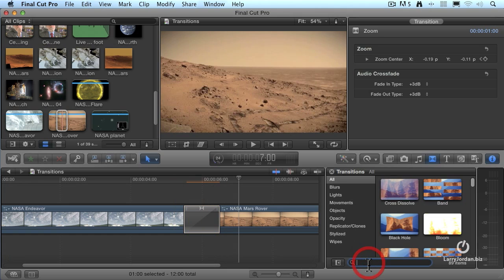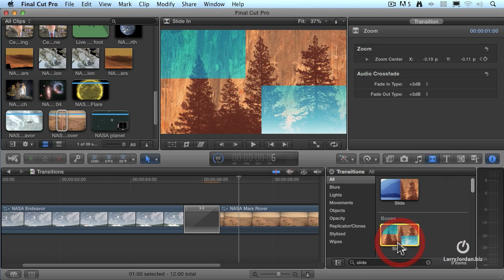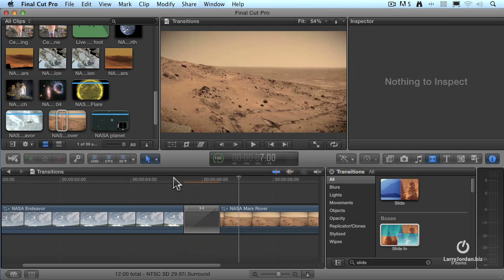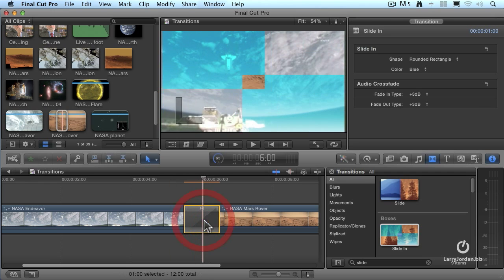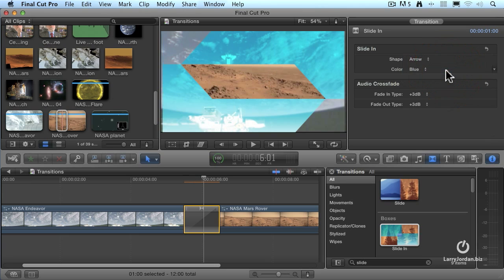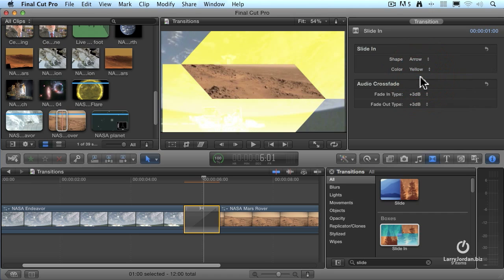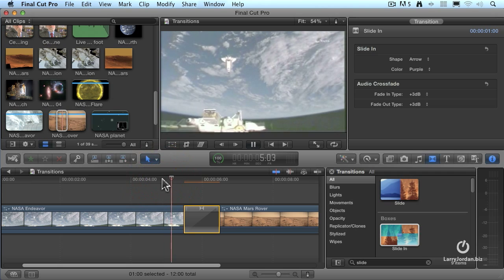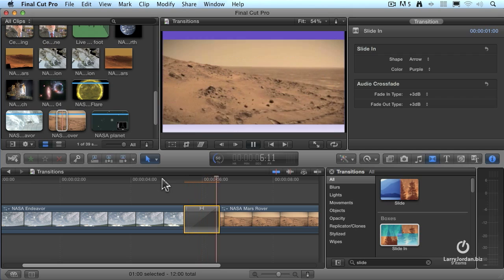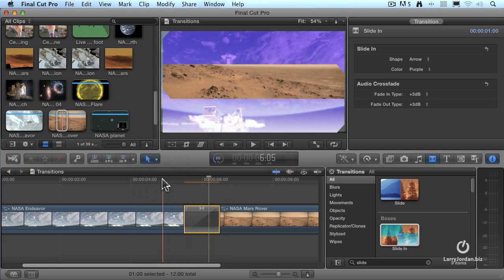Let's try something else that can be tweaked. Let's search for 'slide' — I've got this Slide In. Grab the transition, drag it on top, and let go. When I play it, we've got this effect which slides in. Select the transition, go up to the inspector, and change it from a rounded rectangle to an arrow. Let's change the color from blue to yellow — a little garish — maybe pink, but I like purple. Now when we play this, a very nice moving transition that we had the ability to customize using the on-screen controls.